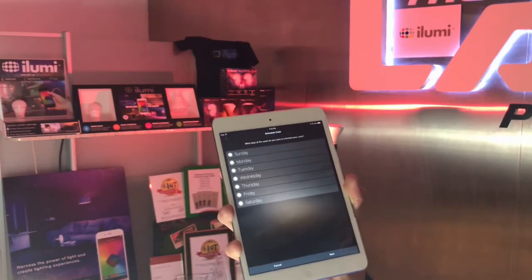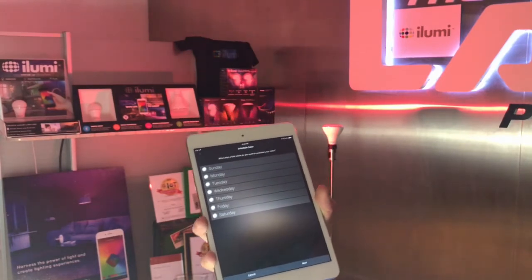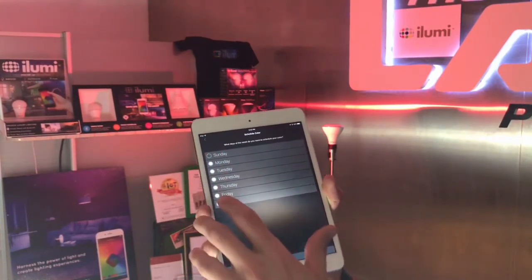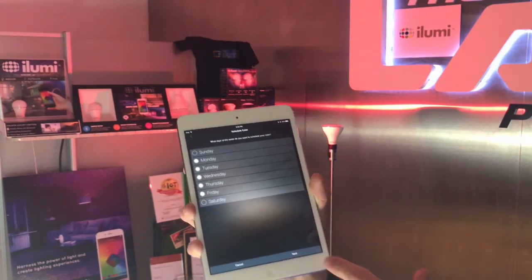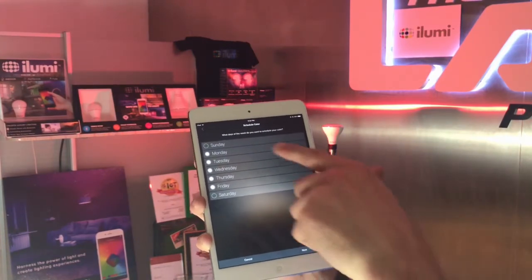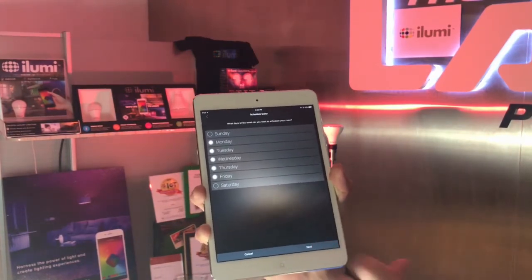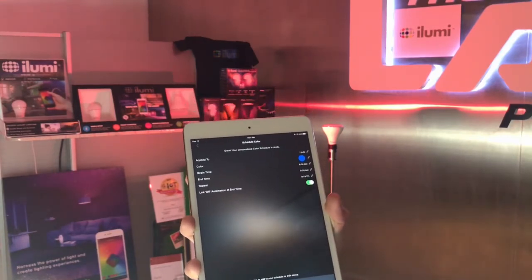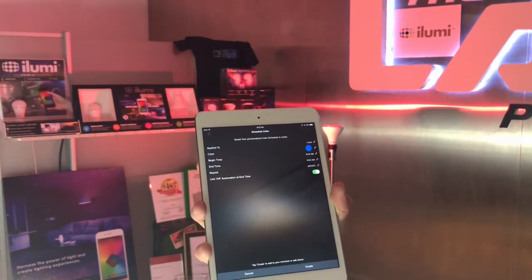What days of the week would I like to include? I don't particularly want blue light at 8 AM on Sunday or Saturday because that's the weekend, so I'll deselect those. We'll keep it just for the five days of the week. Tap next.